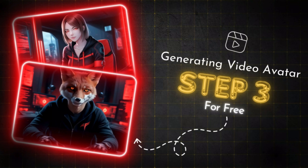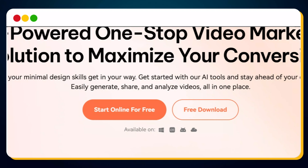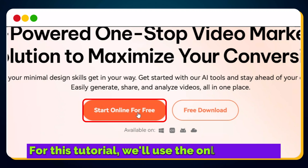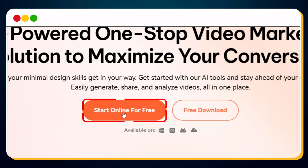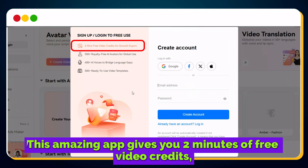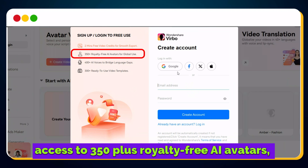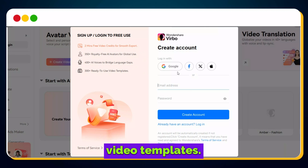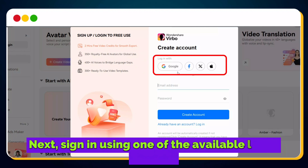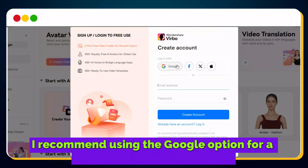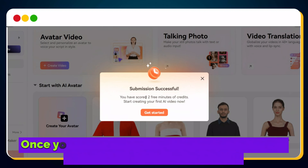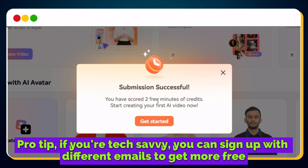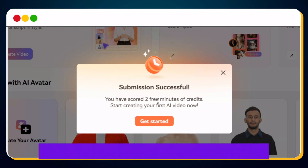Visit vibaro.wondershare.com. You can either use the online platform or download the app for Windows, Android, or iOS. For this tutorial, we'll use the online version — simply click the 'Start Online for Free' button. This amazing app gives you two minutes of free video credits, access to 350+ royalty-free AI avatars, 400+ AI voices, and 300+ ready-to-use video templates. Sign in using one of the available login options — I recommend using the Google option for a quick and hassle-free setup. Once logged in, you'll have two minutes of free AI credits. If you're tech-savvy, you can sign up with different emails to get more free credits or upgrade for unlimited access.